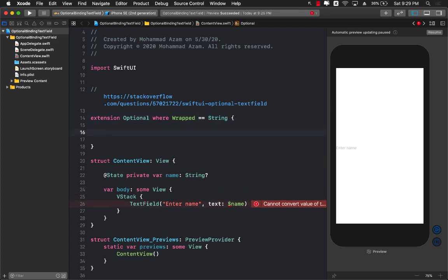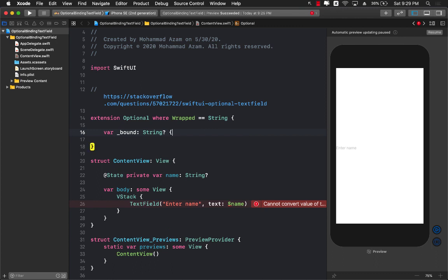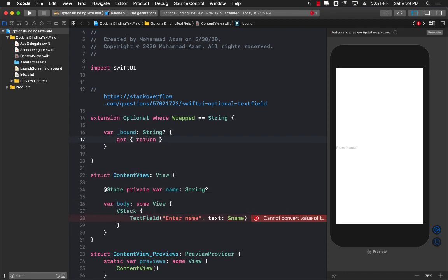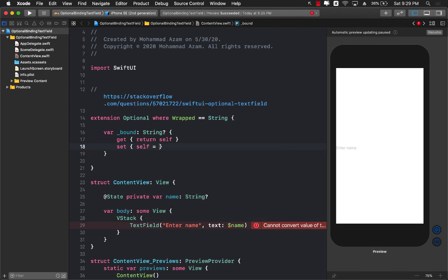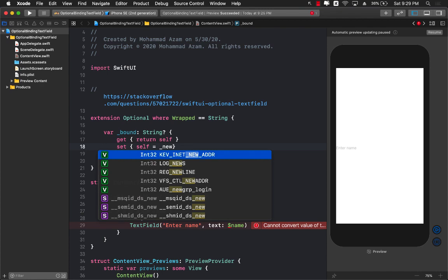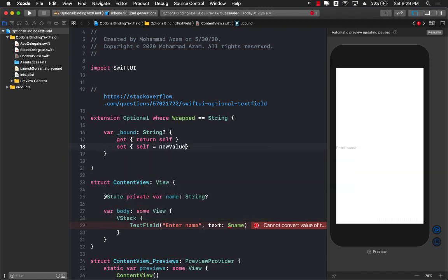Now what we can do is we can go ahead and create a private property bound or any property whatever you want the name to be, and then we can simply return it. Return self which is the value of this property, and we can also set the property which is bound to be self equals to new value.